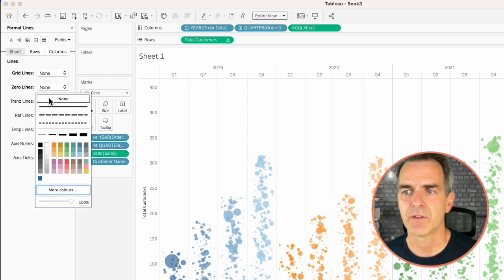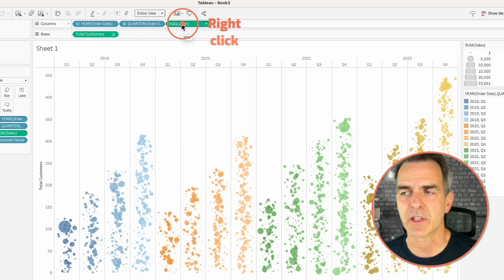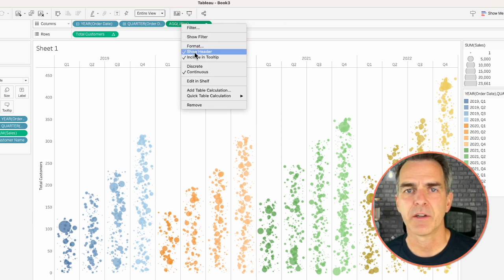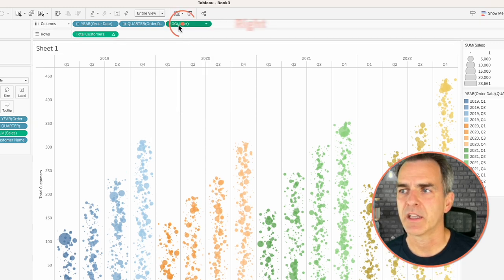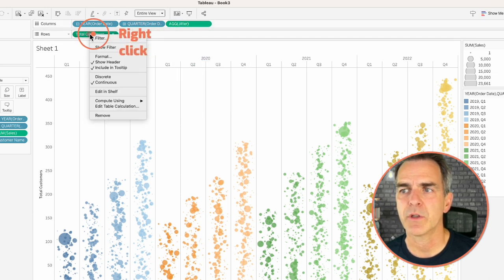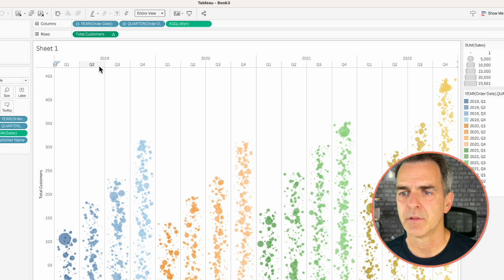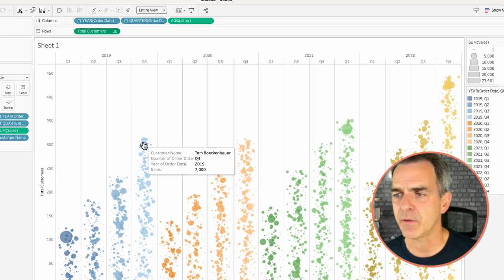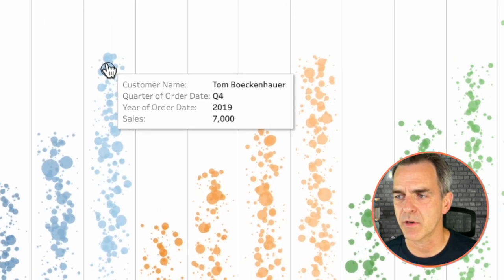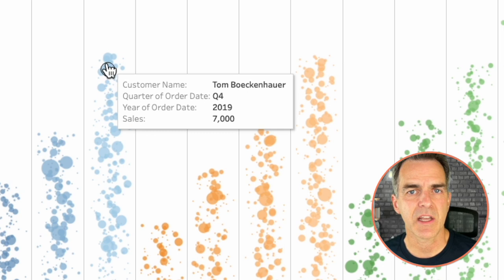Right-click on the view and choose Format. Go to the Lines option and turn off your grid lines and your zero lines. Right-click on the Jitter field on the columns and uncheck Show Header. Right-click on it again and uncheck Include in Tooltip. Right-click on Total Customers and uncheck Include in Tooltip.